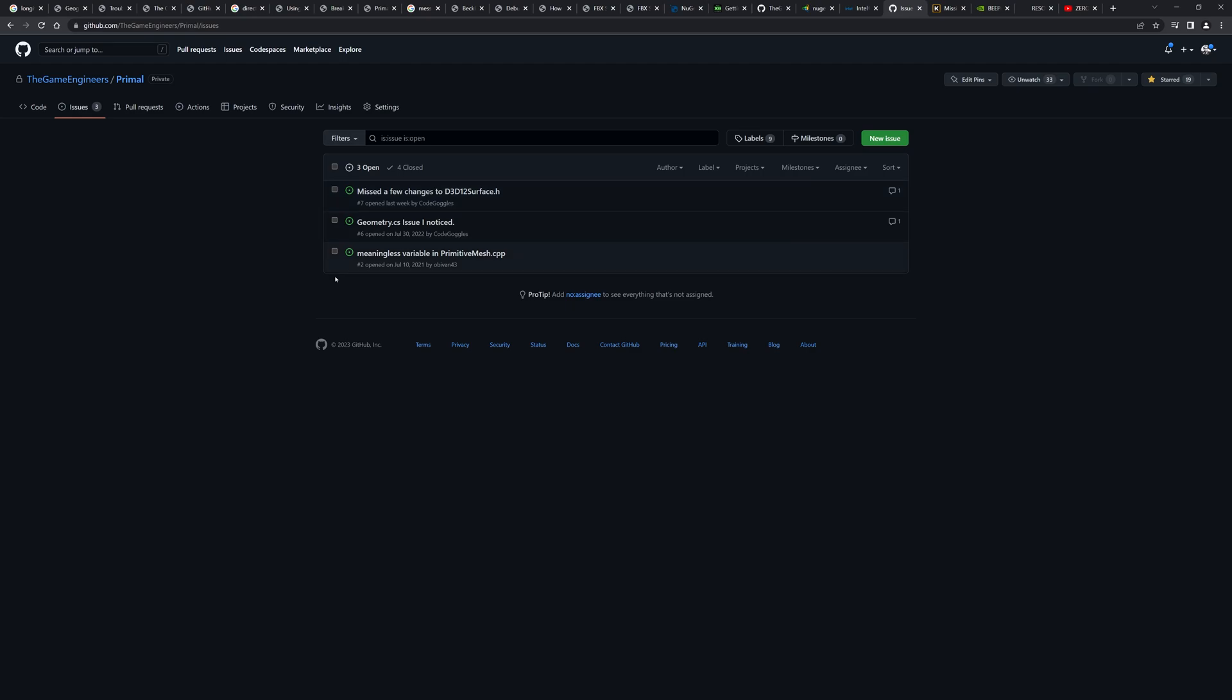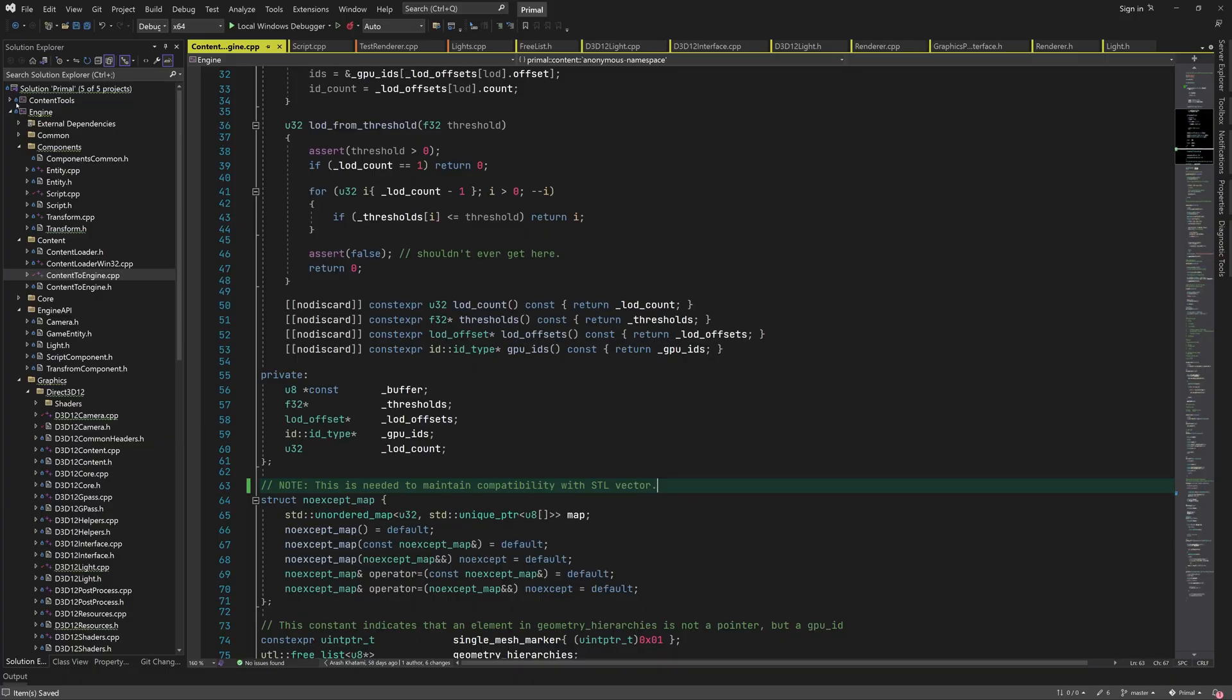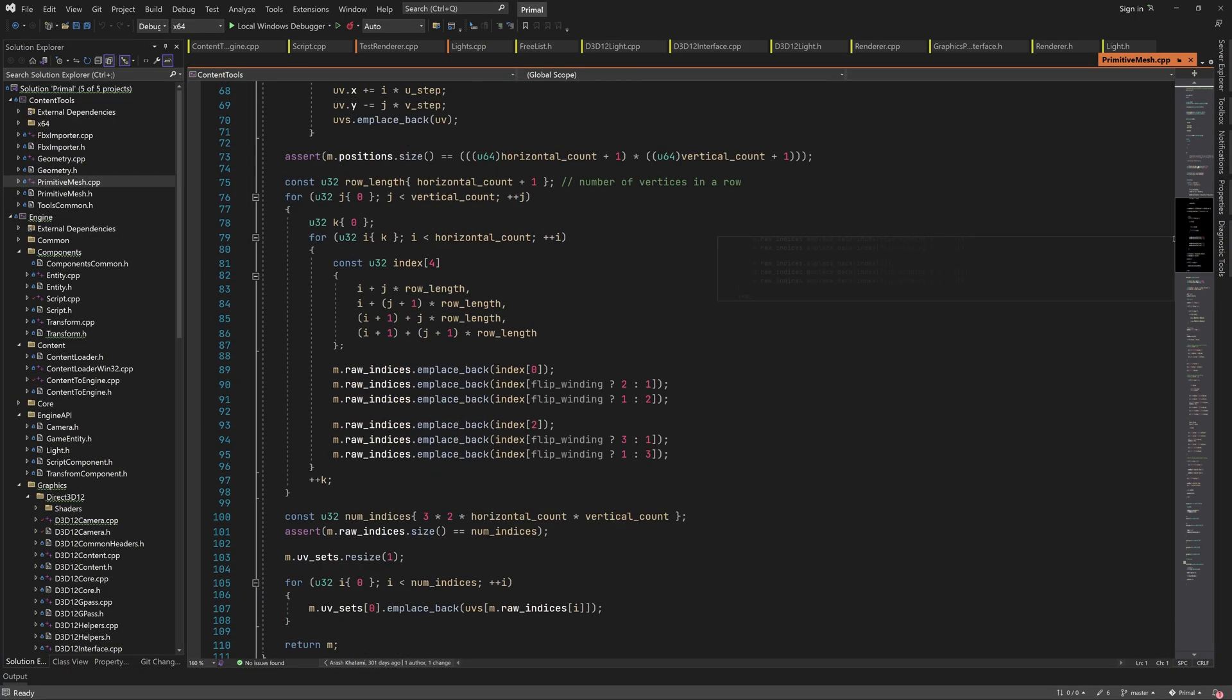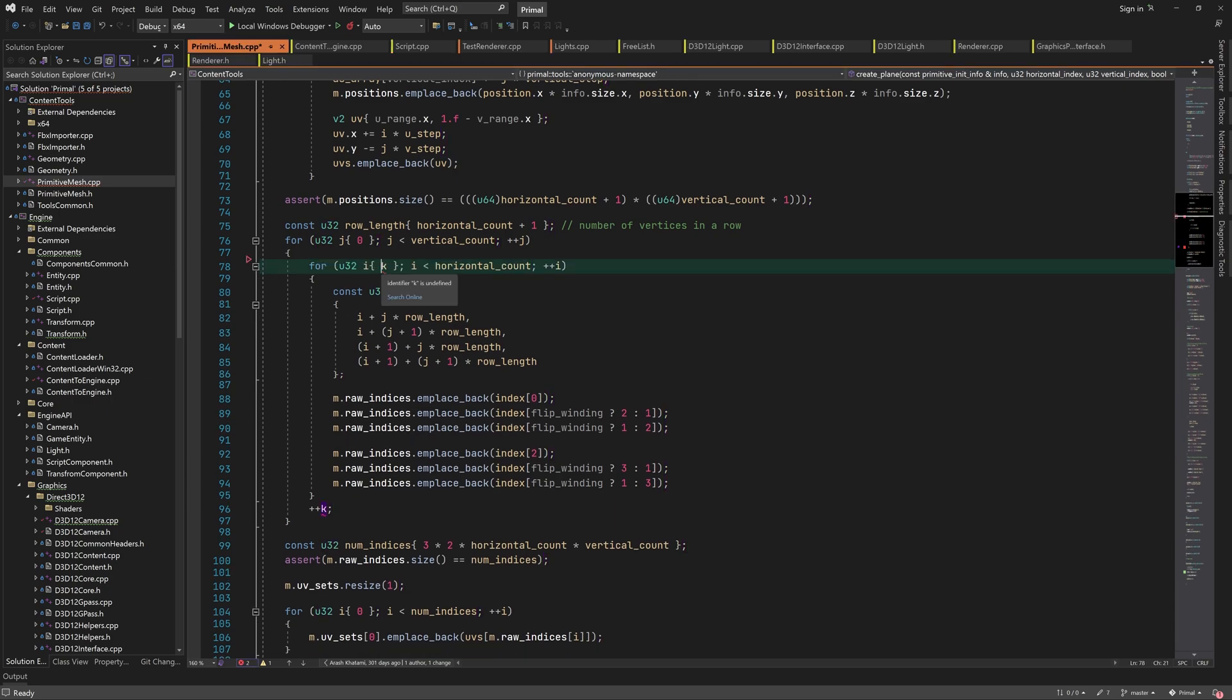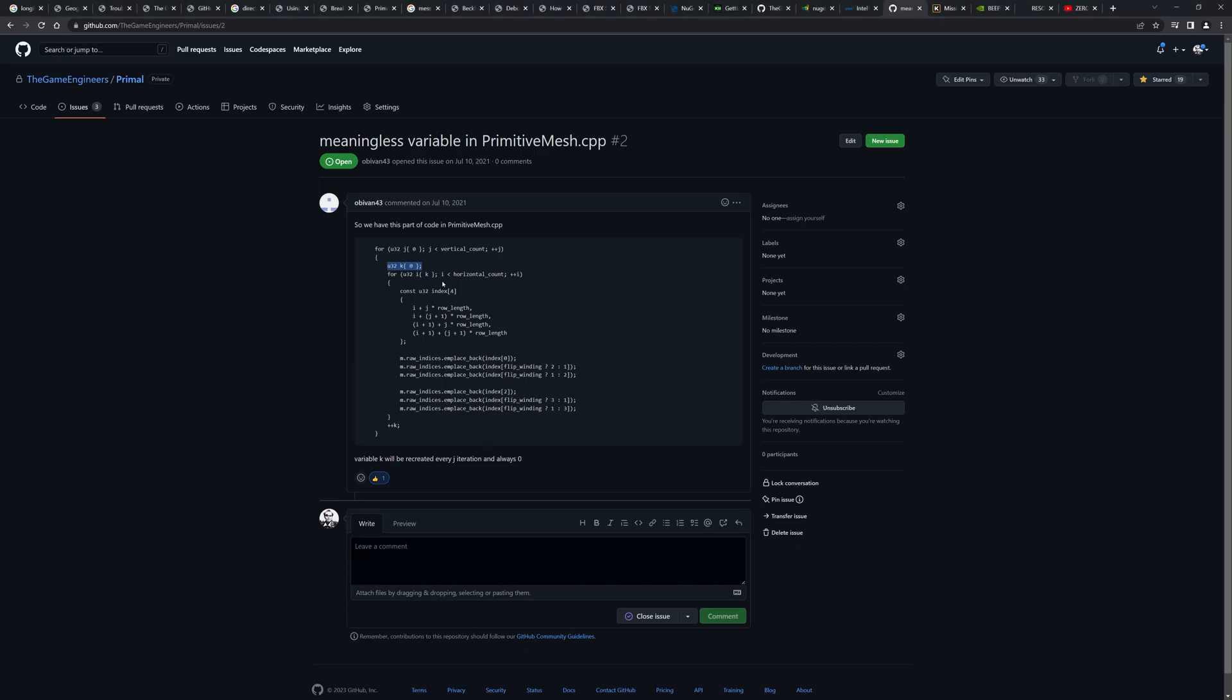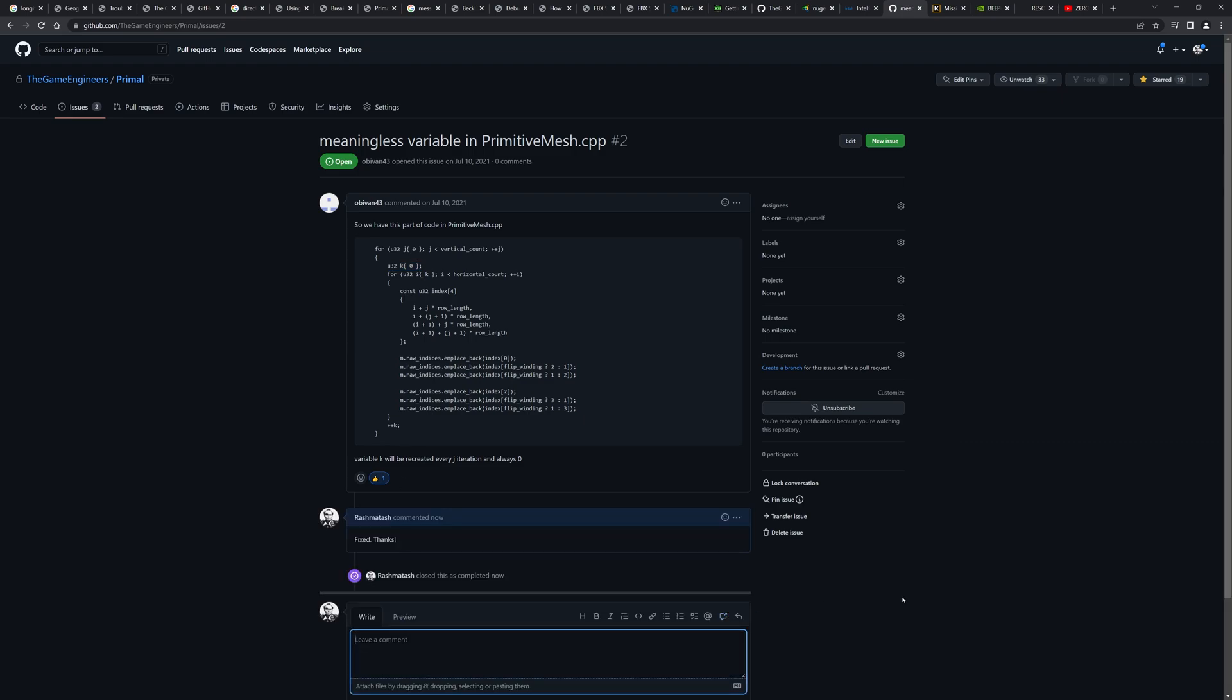Let's do the GitHub issues next. I'll address the oldest first. This one's about an unused variable where we're calculating indices for the procedurally generated plane in primitive mesh.cpp. As you can see, k is not used anywhere in the inner for loop and is always zero, so we can remove it. Fixed. Thanks, Obi-Wan 43.